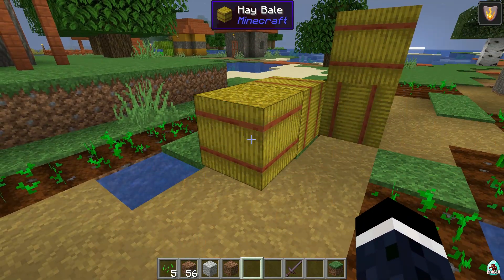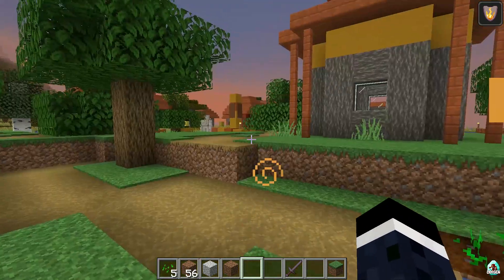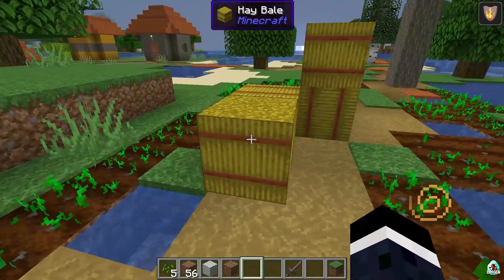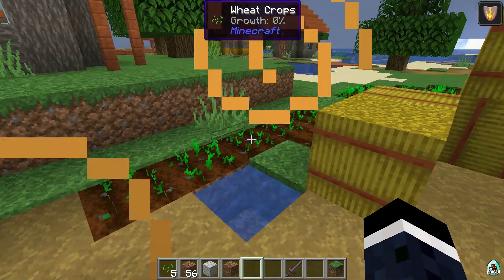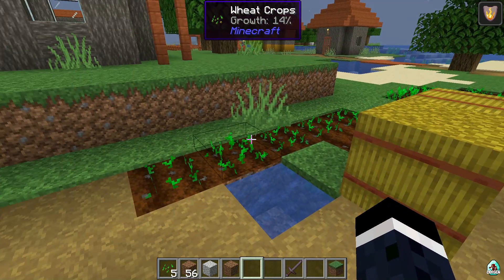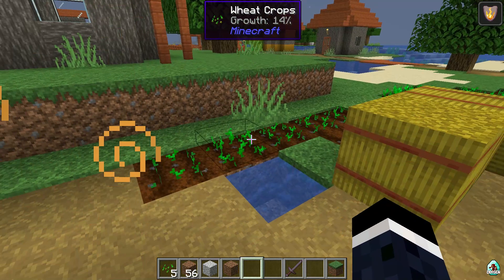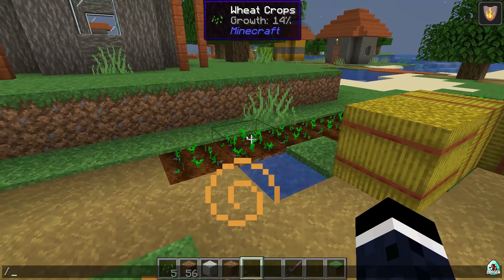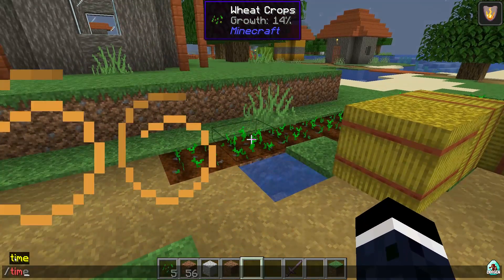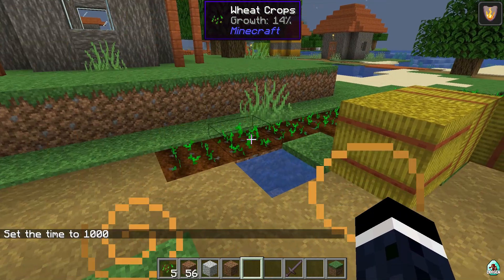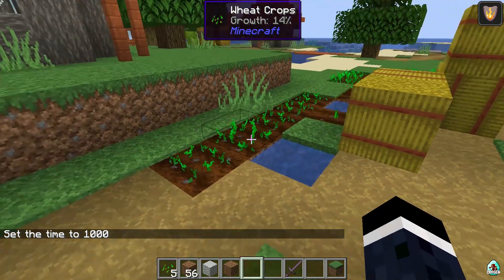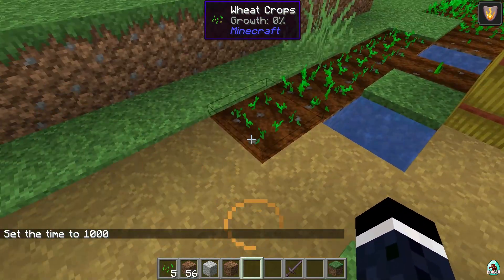You can also see additional information. For example, if you look at a hay bale, you'll see information about it — it tells you it's a hay bale from Minecraft, meaning it's a block or item from vanilla Minecraft. That's extremely cool. You can also now see how fast your plants grow up — seriously useful.